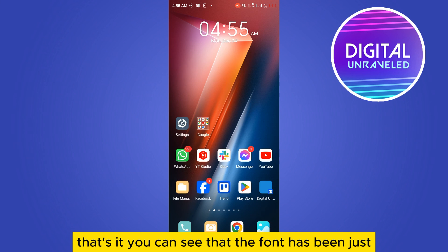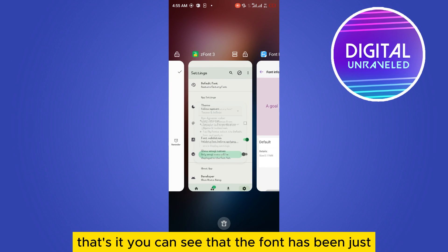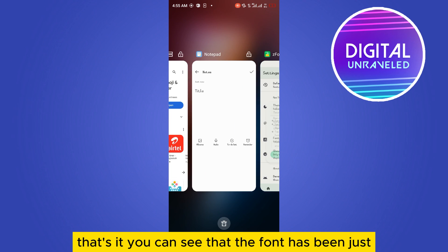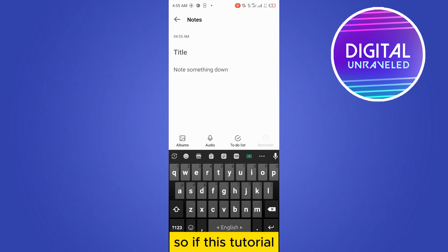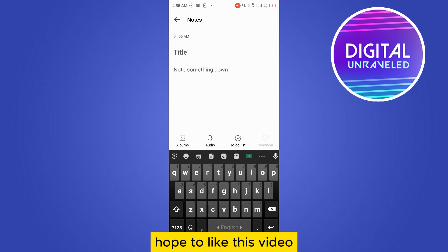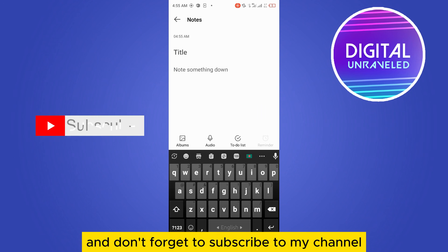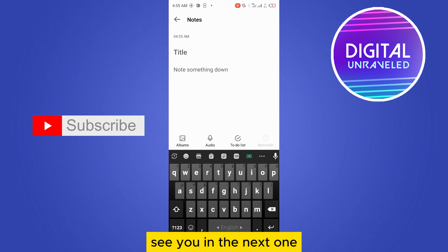The font has been changed back. If this tutorial helped you, like this video and don't forget to subscribe to my channel. See you in the next one.